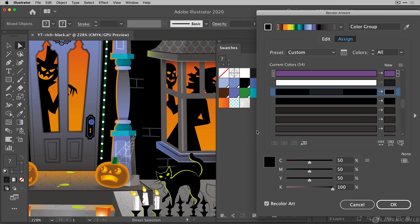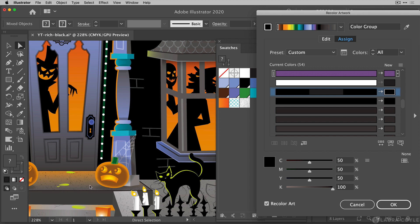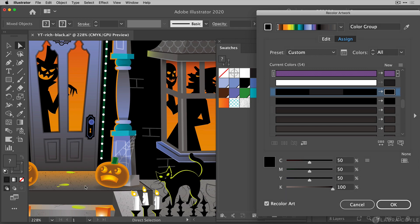I have a pattern swatch right here. This is a seamless repeating pattern fill that actually has a texture on it that's used throughout this file. You can see some of it here on the front porch and this is really the reason that I like to use recolor artwork for this task.